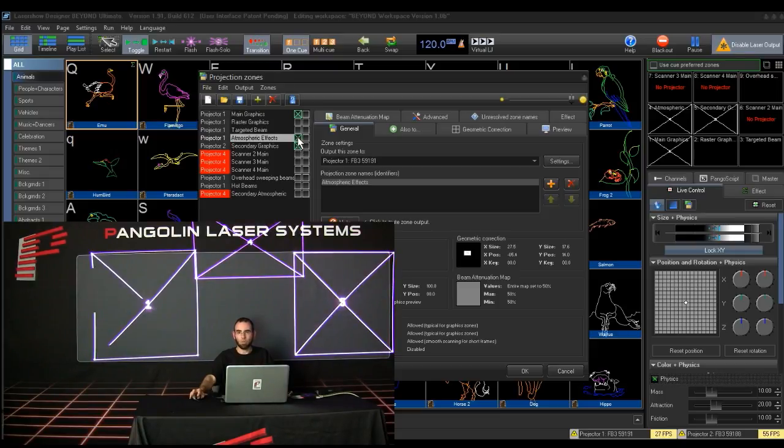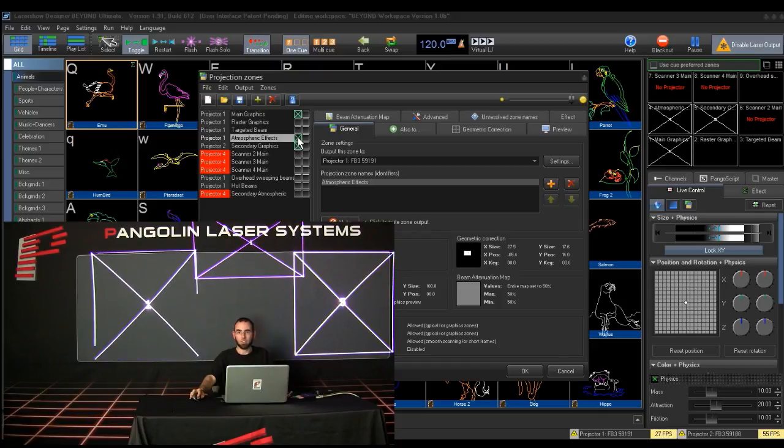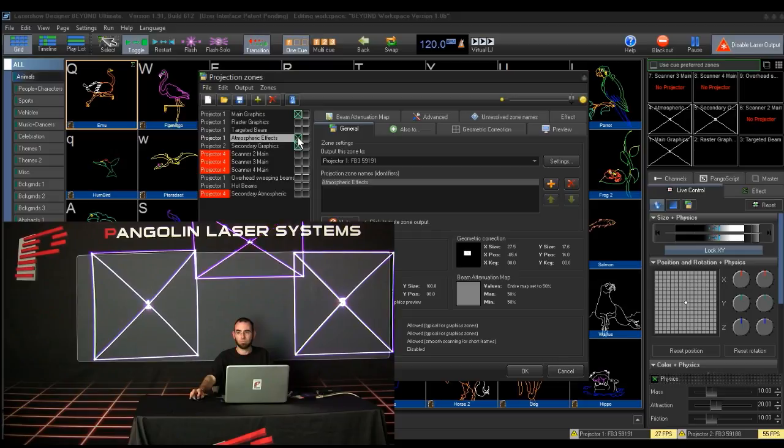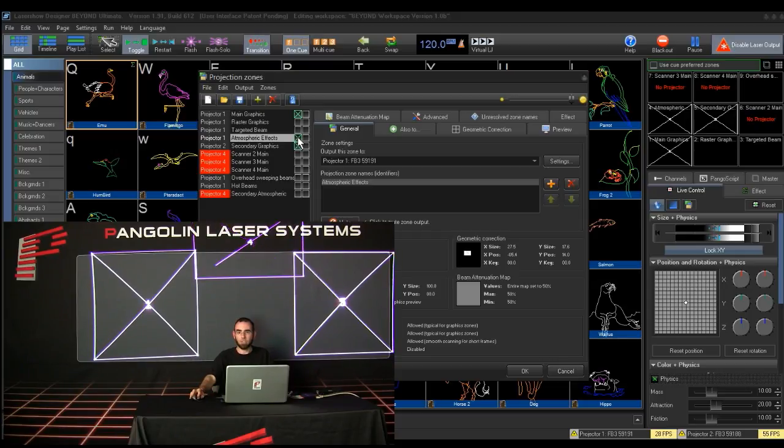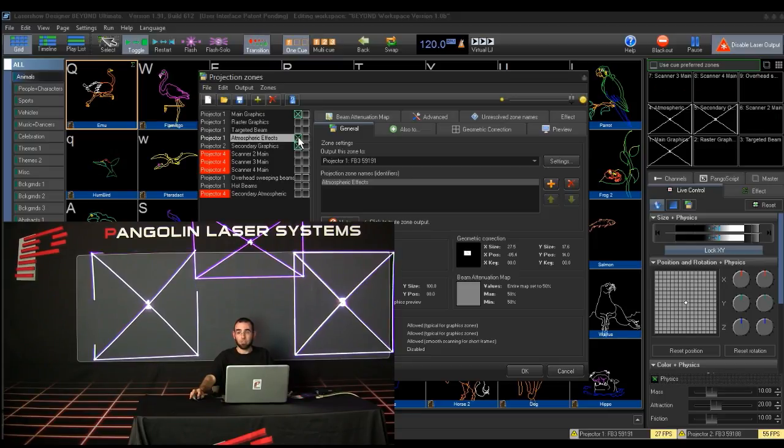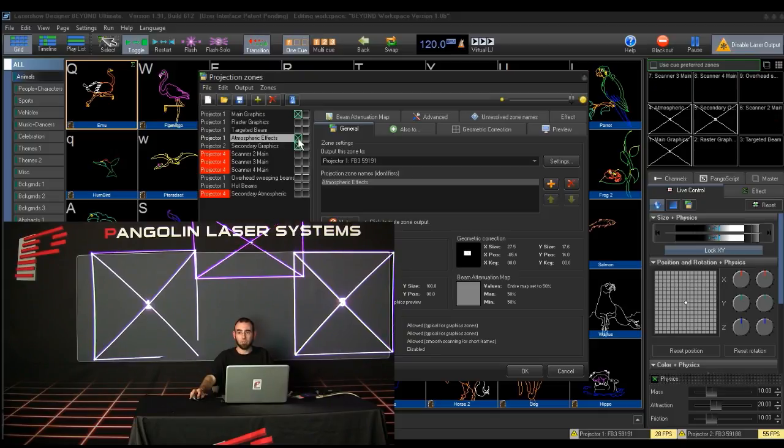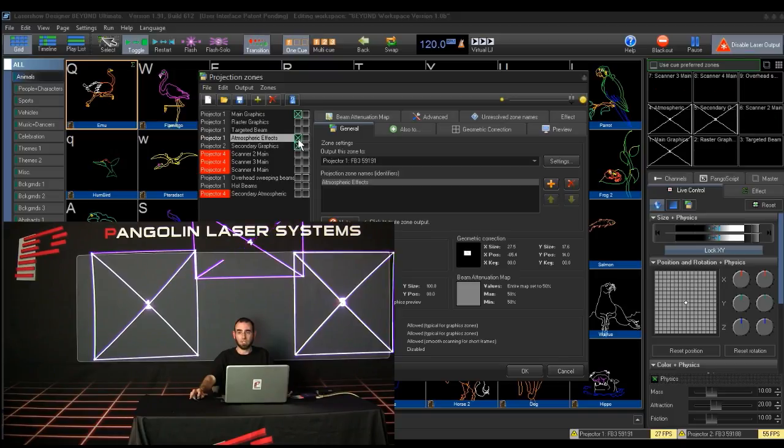Each test pattern will have the number set to that zone in the middle of the pattern, so you know which laser is going to what zone. As you can see, we have three zones set up here using two projectors. Zones 1 and 4 are going to Projector 1, tied to FB3, 591, 91. And Zone 5 is going to Projector 2, tied to FB3, QS, 591, 88.